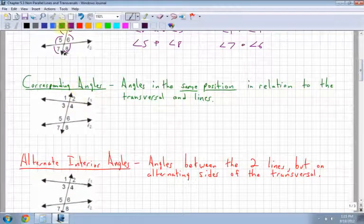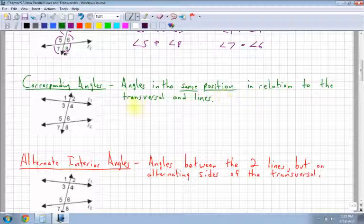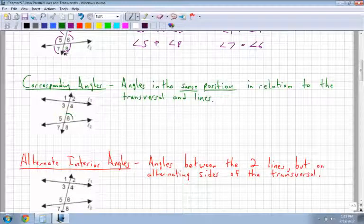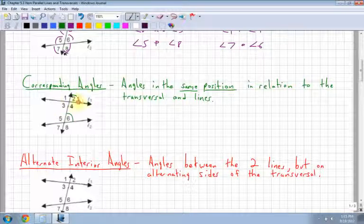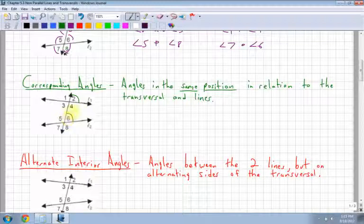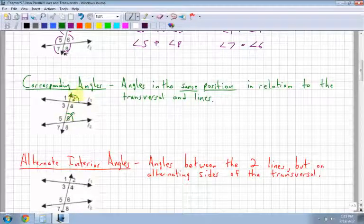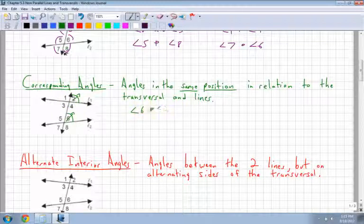Corresponding angles are angles in the same position in relation to the transversal and lines. For example, angle 6 and angle 2 — they're both facing up, and they're in the same position on the transversal, so on the same side. Angle 6 and angle 2 are corresponding.